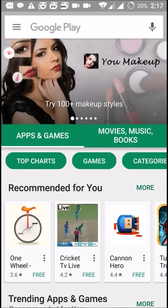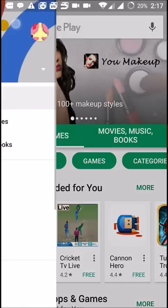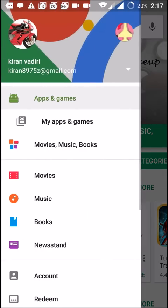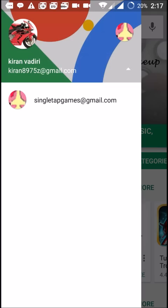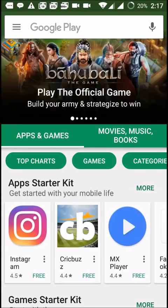And again, click on the three lines. Here, if you want to change this old email address, click on the drop down here and select the email address which you just added. Now the Play Store completely works with this new email address.